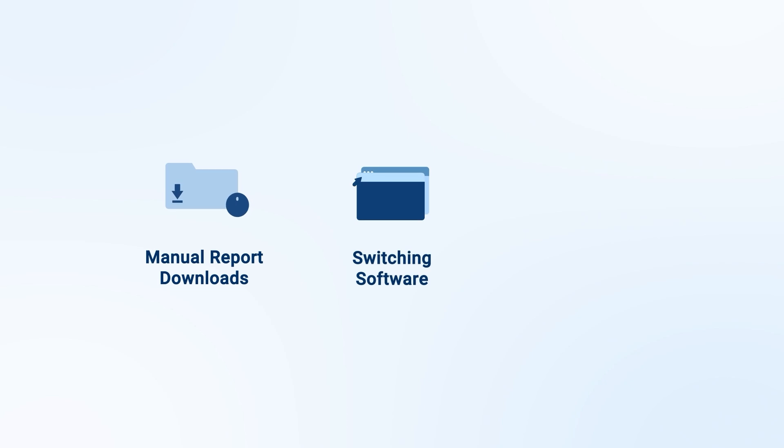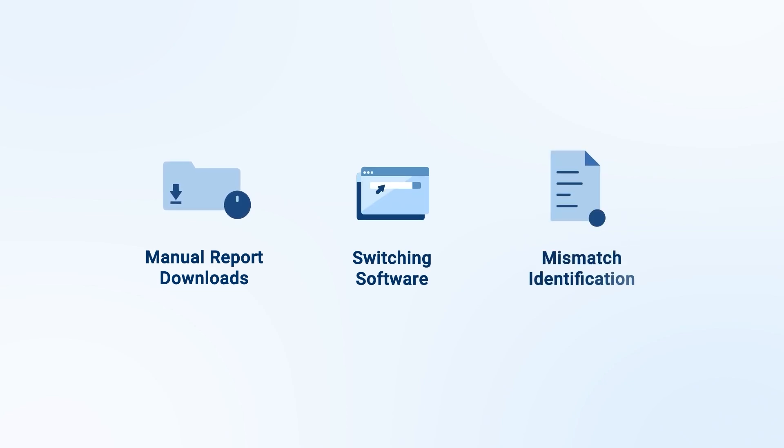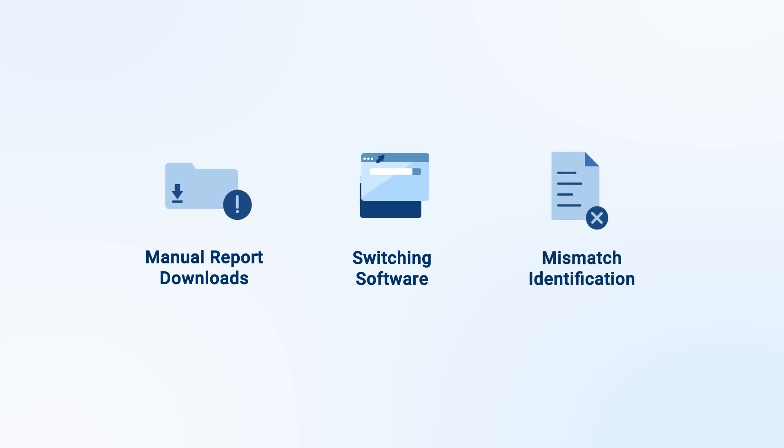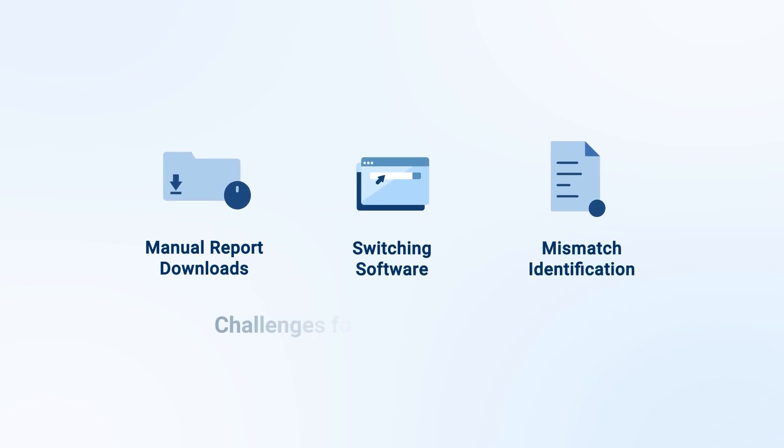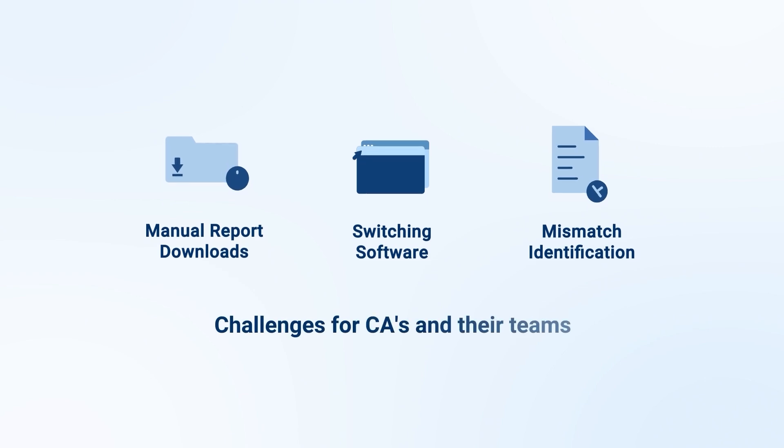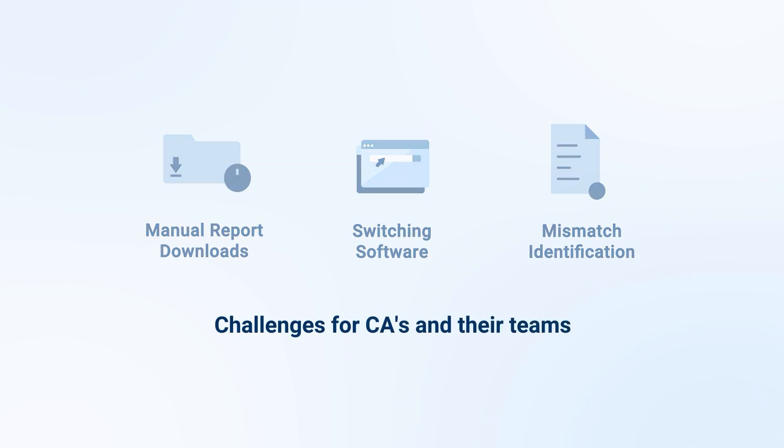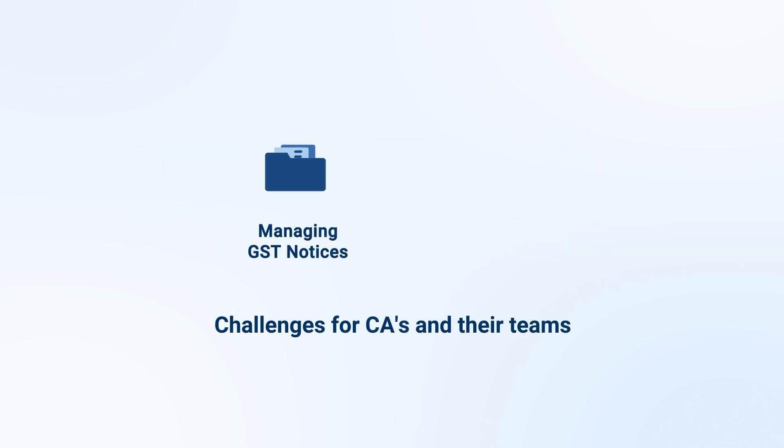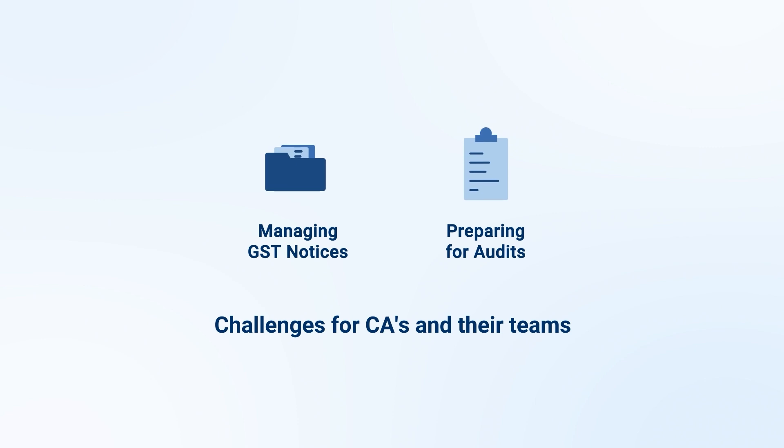Manually downloading reports, switching between various softwares and screens, and identifying mismatches across multiple forms is a challenge for most CAs and their teams. On top of that, managing GST notices and preparing for audits adds another layer of complexity.